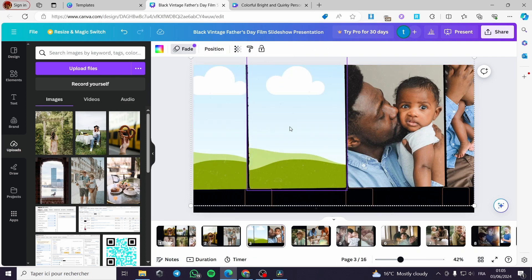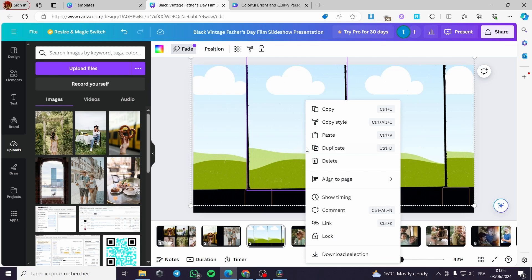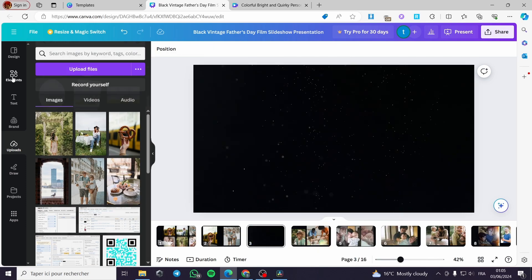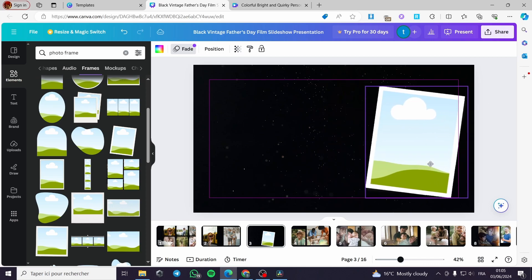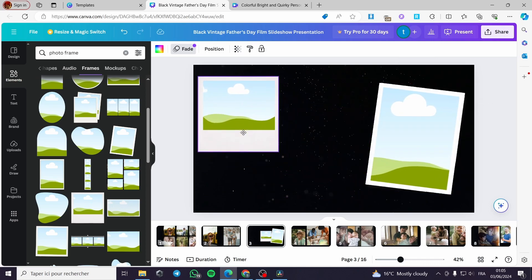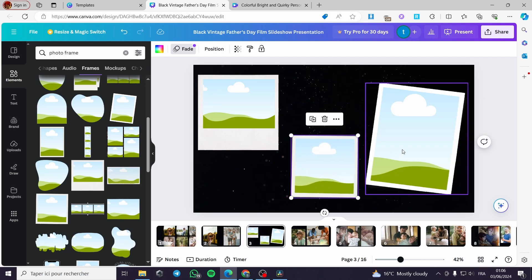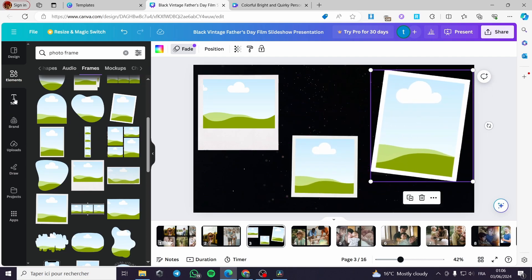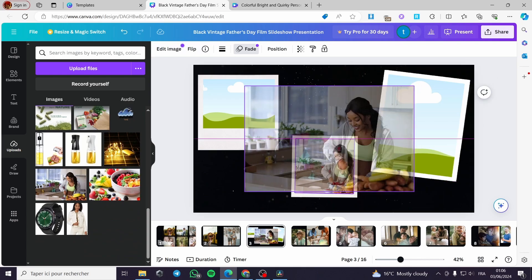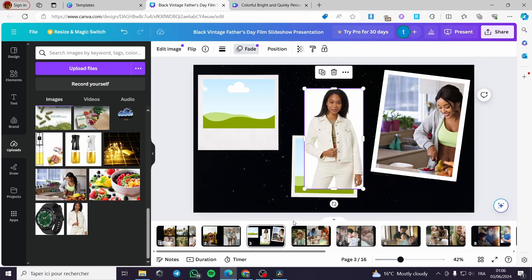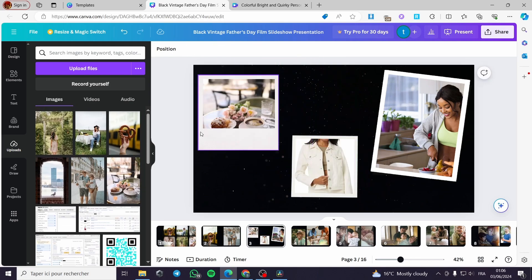For the third frame, I am going to delete the photo frames that were already added, then add my own elements — these photo frames. I will add this one and one like this, and also put a portrait here. Now I am going to choose some photos from uploads and place them on this page.